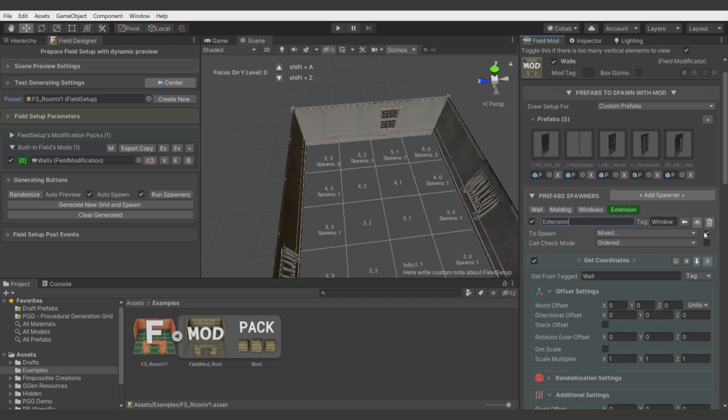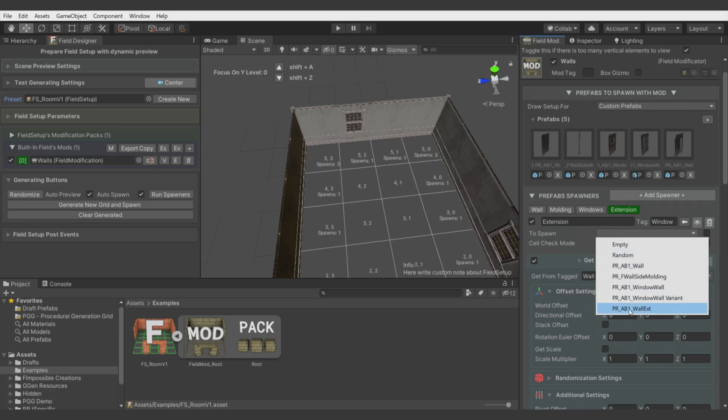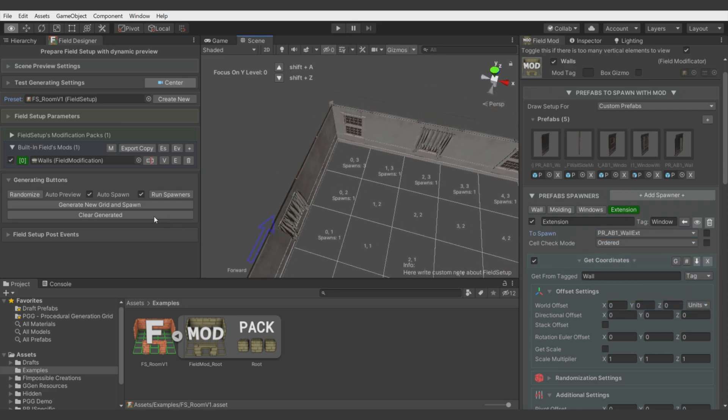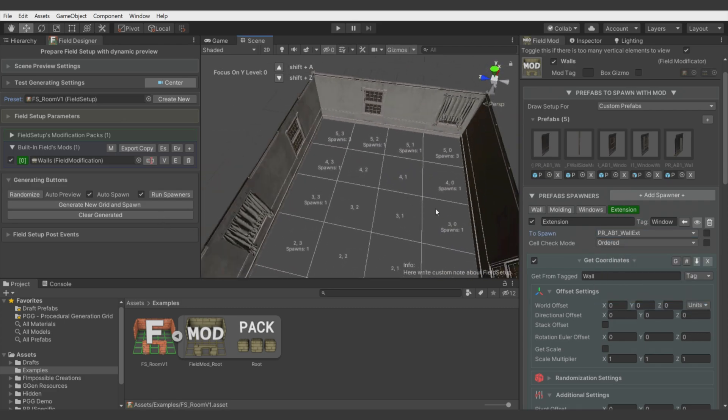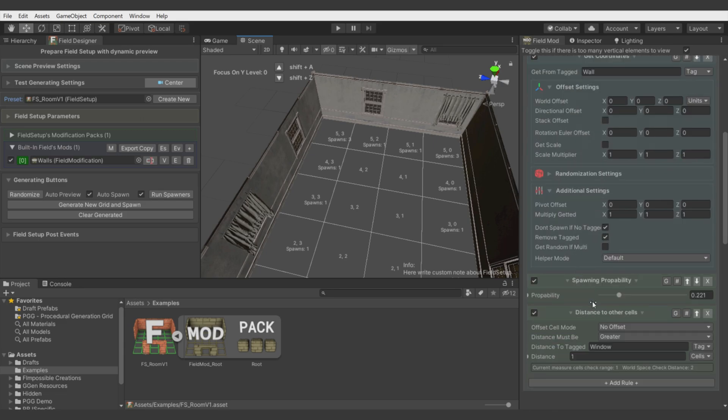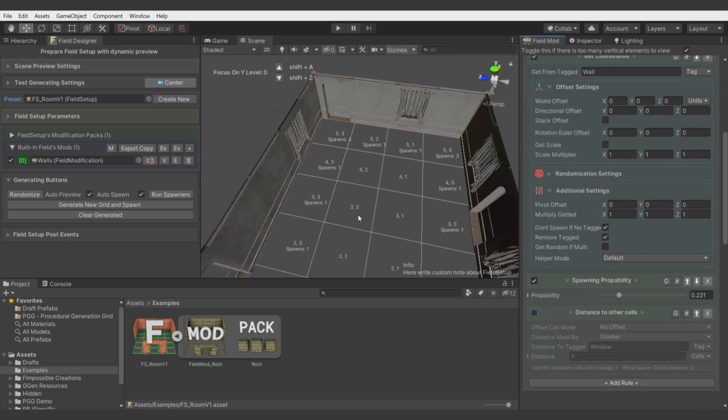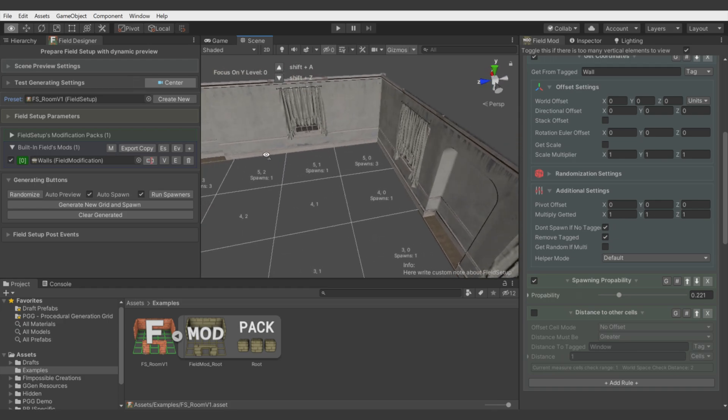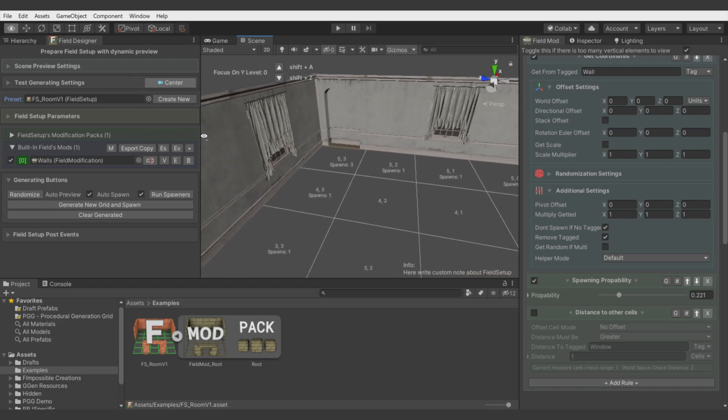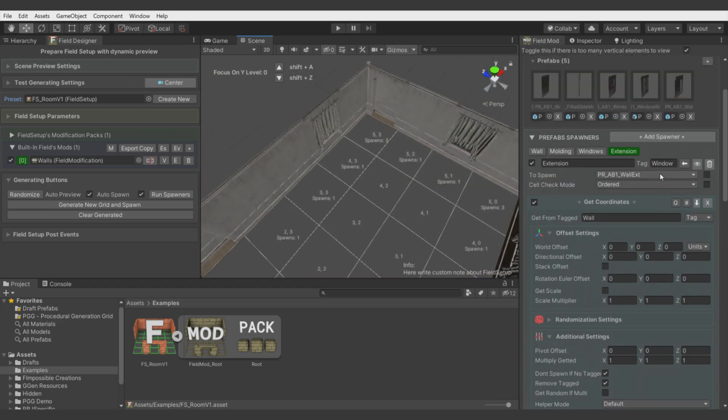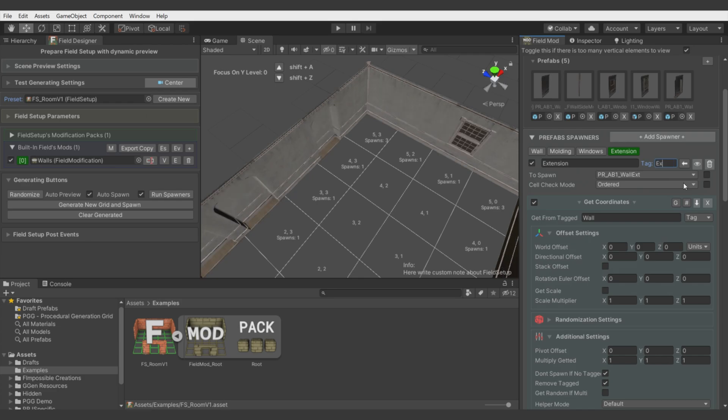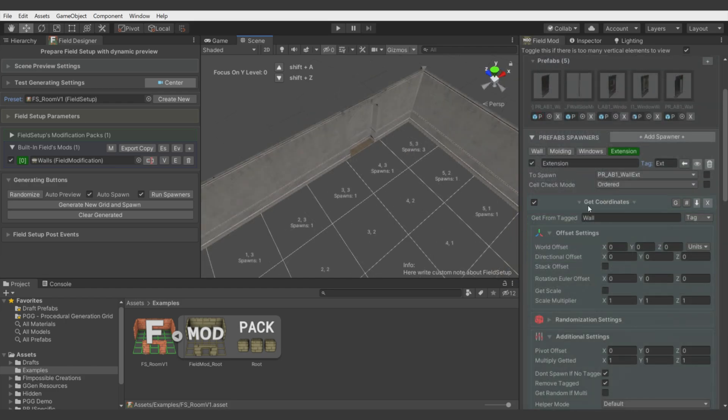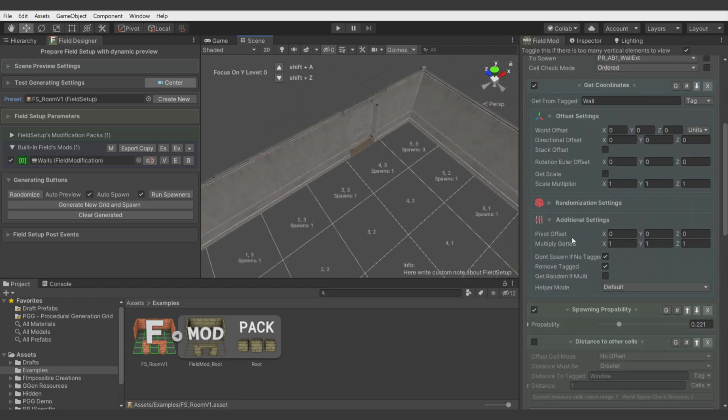Let's call it extension. Maybe not, let's delete and let's just duplicate the same as window extension. Let's disable randomize and let's select our extension. Let's disable this and you see it's already placed.